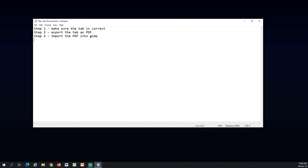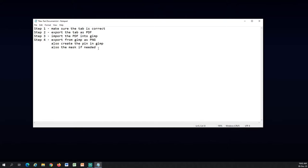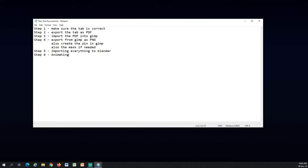Step 3 is to import PDF into GIMP. Step 4 is to export from GIMP as PNG image and also creating the pin in GIMP as PNG. In this process I will usually do the mask as well if I need any. Step 5 is to import everything to Blender and prepare it for animation. Step 6 is animating and this is probably the most time consuming step from all of this. And finally step 7 is rendering.